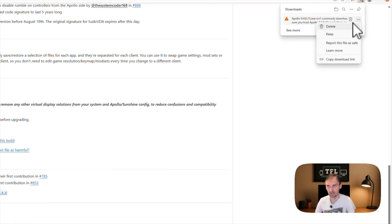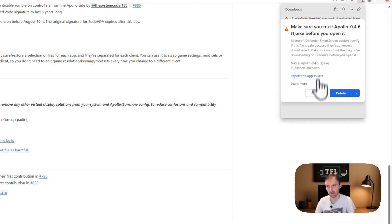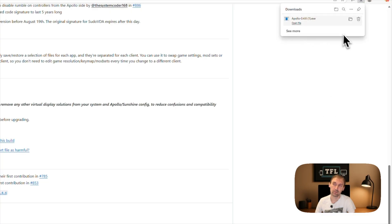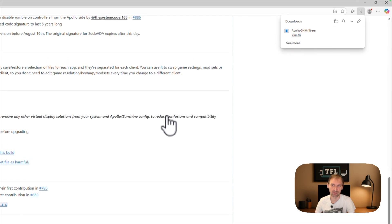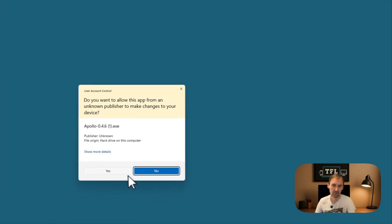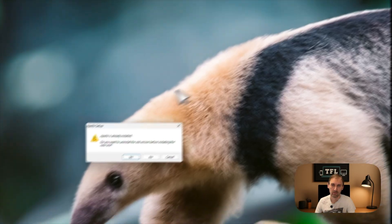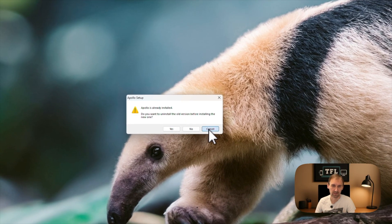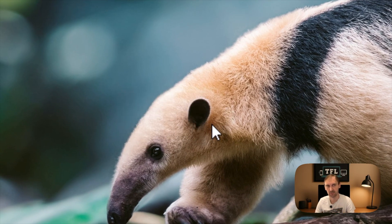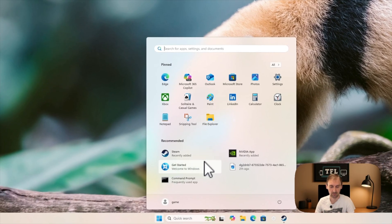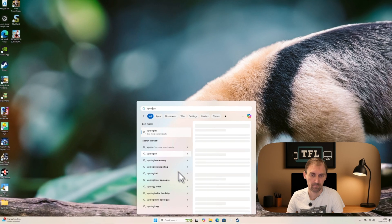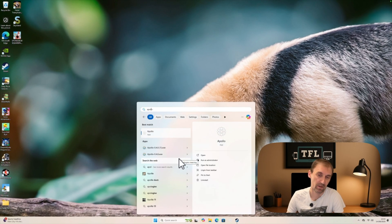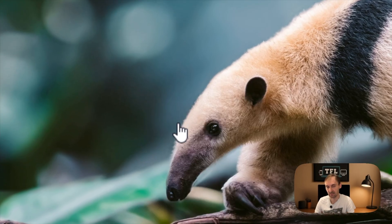You may get a browser warning — just click 'Keep' and 'Keep anyway'. Once you run it, click yes through any prompts. You just install it, next next next, and then you'll have an icon which is Apollo.